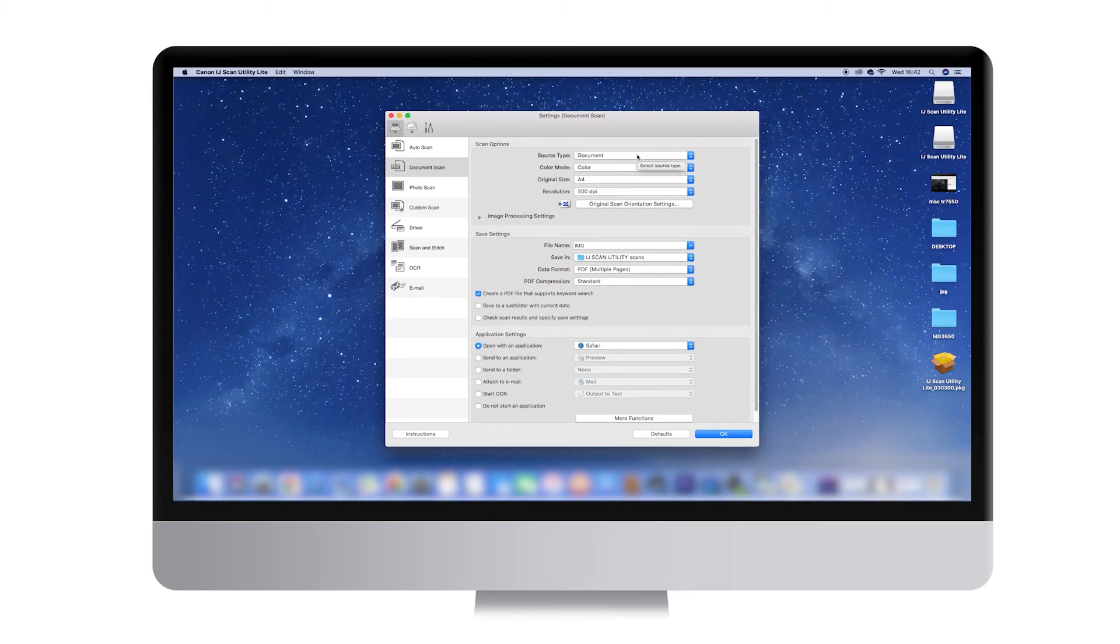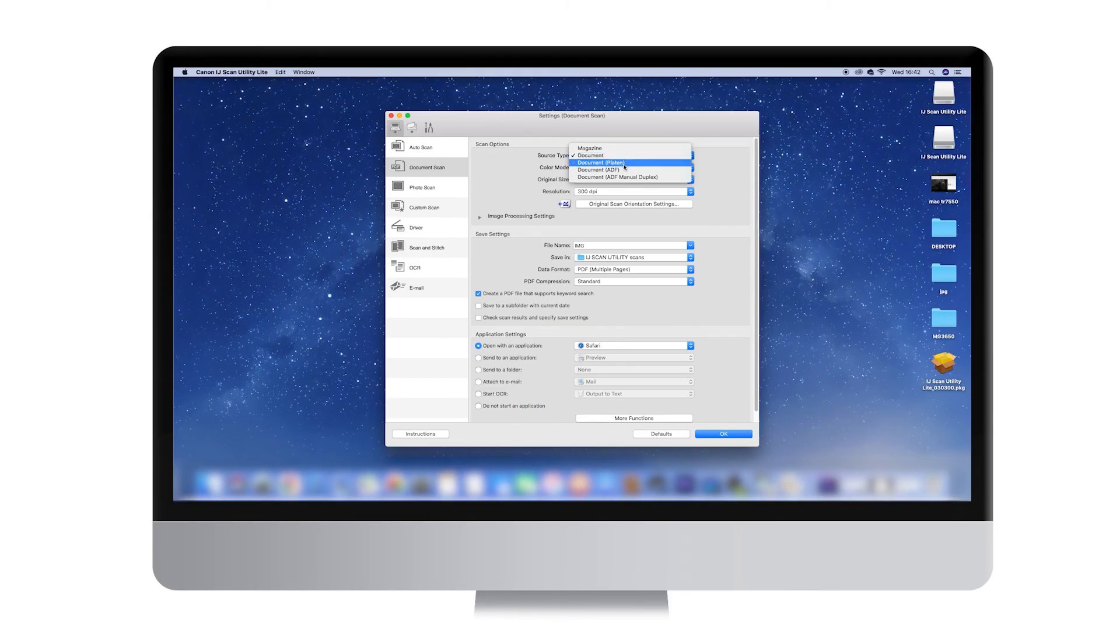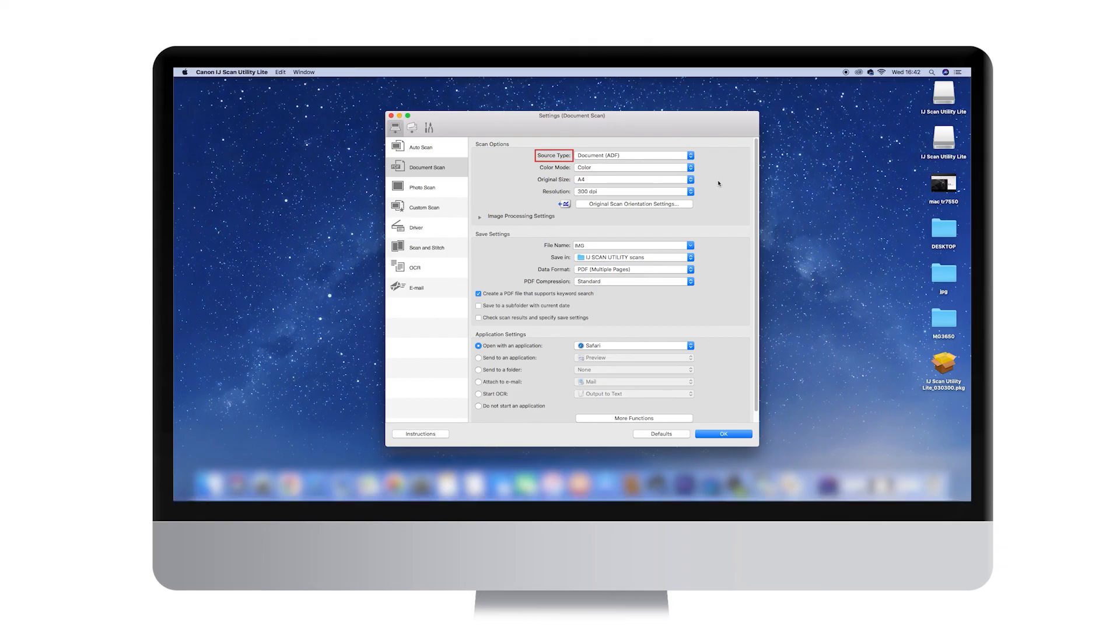In addition, some models have the ability to automatically scan both sides of the document loaded in the ADF. To enable this feature, select Document ADF Platen under the Select Source.